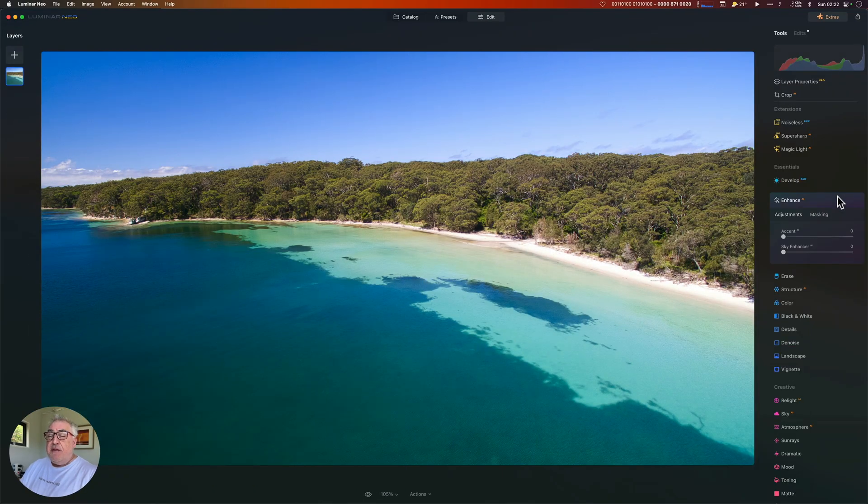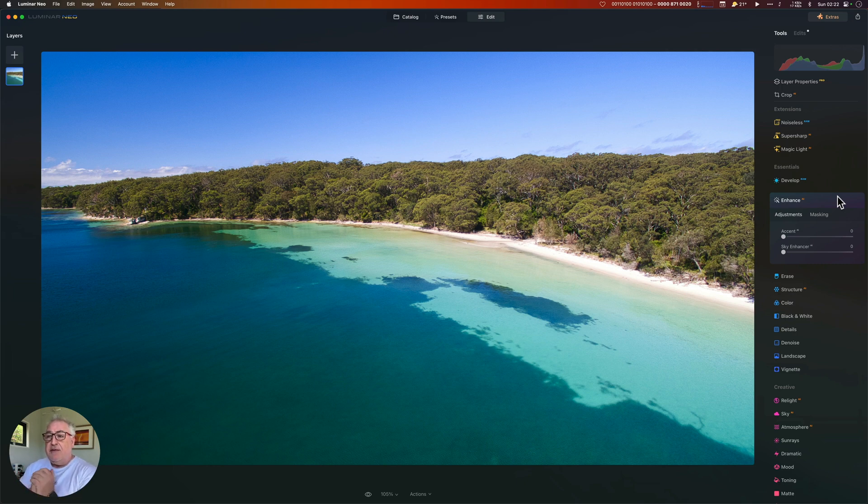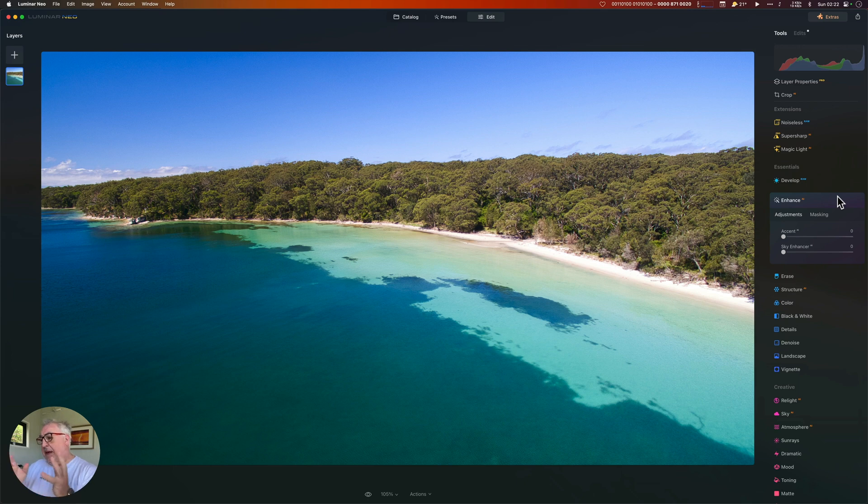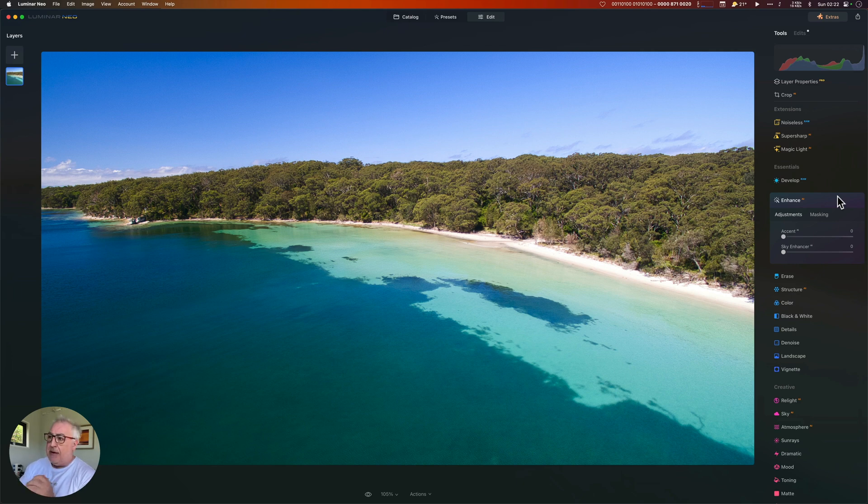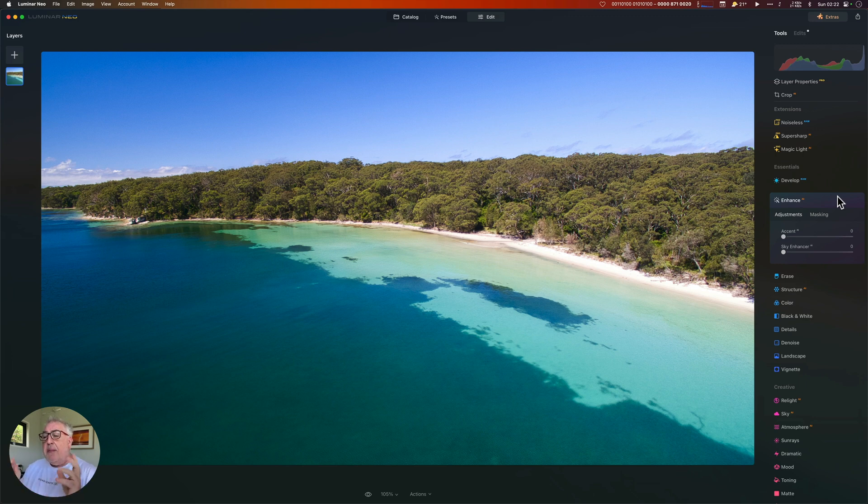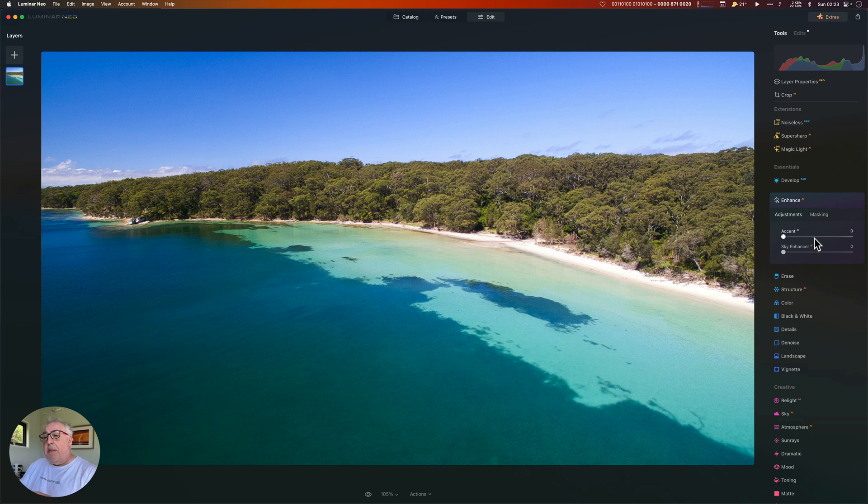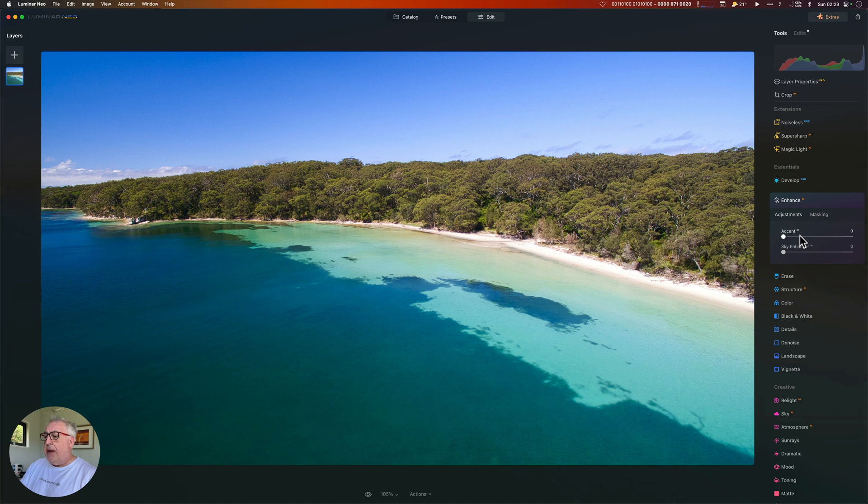Now the first thing to say about this is that some of these tools have the same effects as the stuff we've done in the develop module. In fact, if you're feeling a bit lazy or in a rush, you can just come straight to the enhance AI module, crank the accent AI up and the sky enhancer and then do the same in structure. But I want to have full control over what's happening in the images. That's not to say we can't add a little bit of secret sauce after the fact. And there's nothing stopping you experimenting, seeing how it looks and then undoing it.